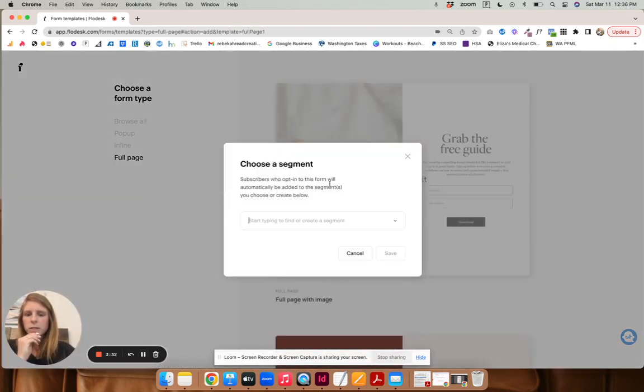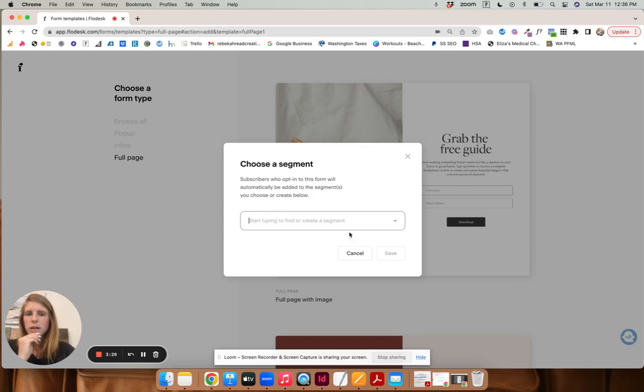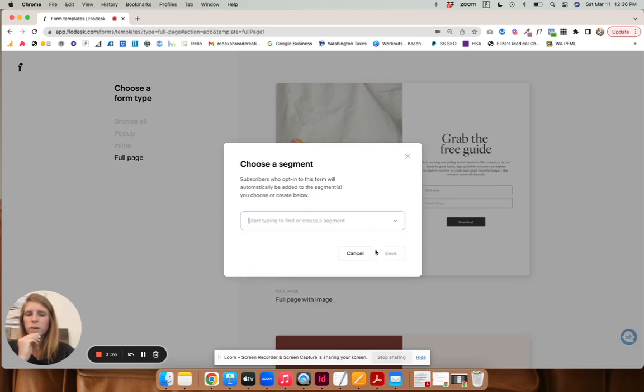So we'll customize a form and then choose a segment. I am going to... well, you have to choose one.